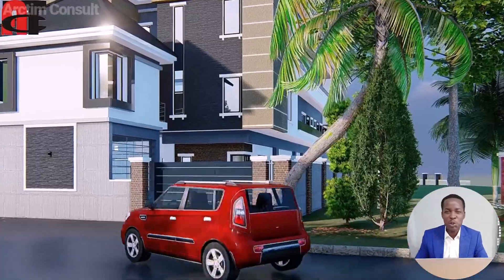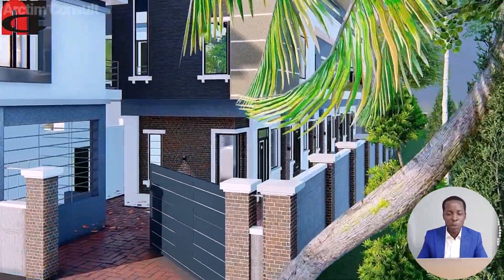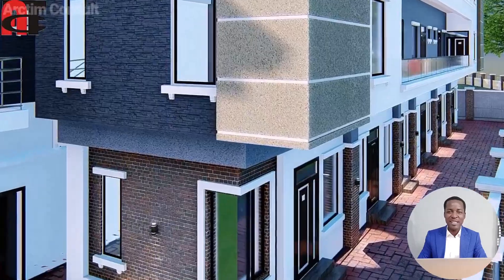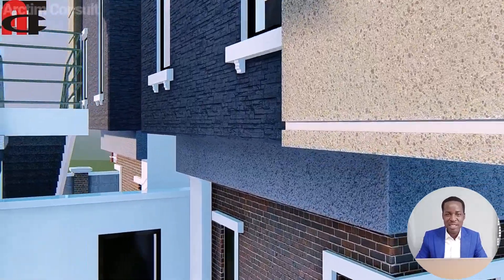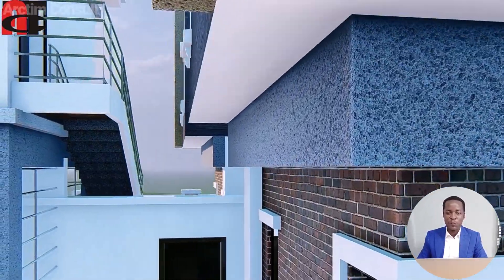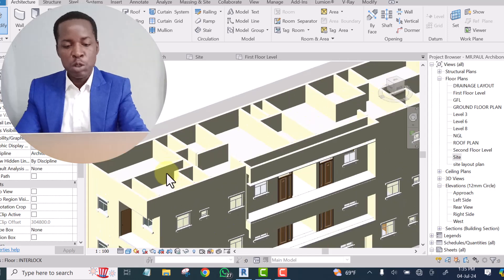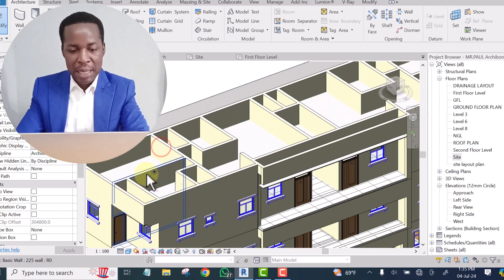Today I'm going to be showing you guys how to model architectural 3D using Revit Architecture. In today's training we are going to clear the upper part of these walls.